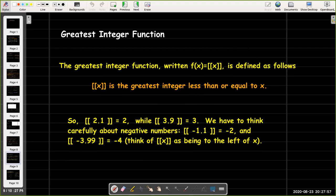For our last example we're going to use the greatest integer function — maybe you haven't seen it before. We write it using double brackets and define it as: the greatest integer function of x is the greatest integer less than or equal to x. It helps to think about the number line: the greatest integer function of x is the first integer equal to or to the left of x on the number line.